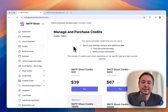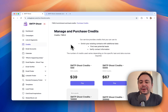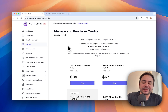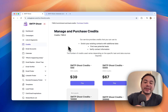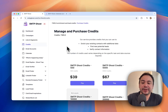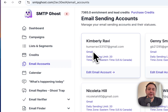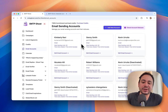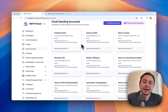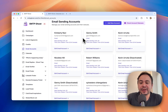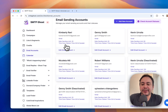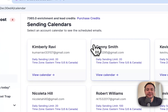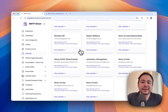Then you have Credits, which can be used for many things in the software — from enrichment to enhancing emails or doing AI operations. Then you have all your Email Accounts — you can add unlimited email accounts. We mostly work with Gmail, Google Auth, and any kind of custom SMTP.